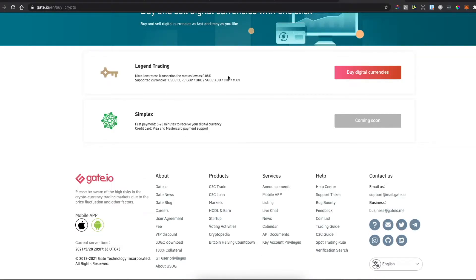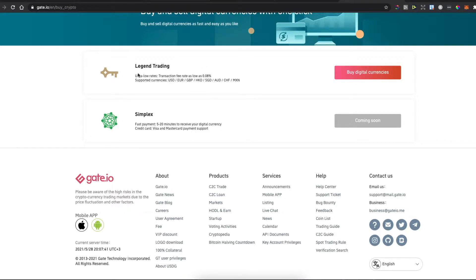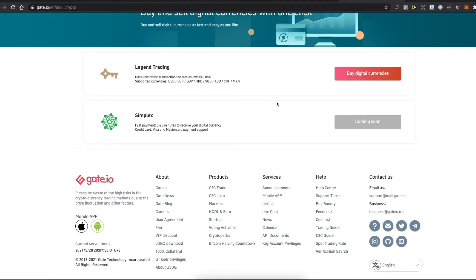You can buy cryptocurrencies with USD, Euros, Great British Pounds, and more. It has ultra-low fees, only 0.08%. Simply what you need to do is buy digital currencies.